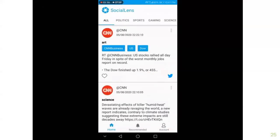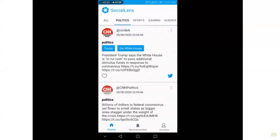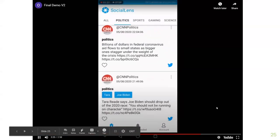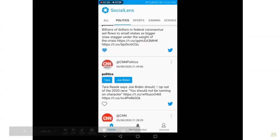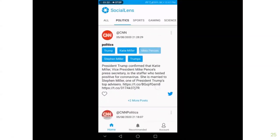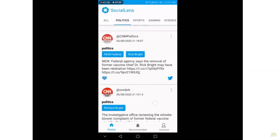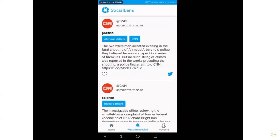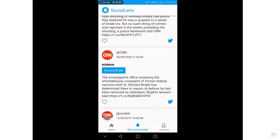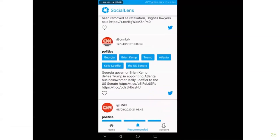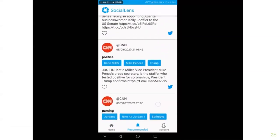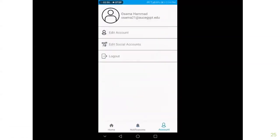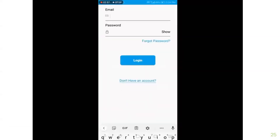We run an experiment by liking political posts and expect the recommendation model to return political posts. As you can see, we got what we expected — political posts mainly from the same pages, because they have the same user base. Then we do the normal logout.